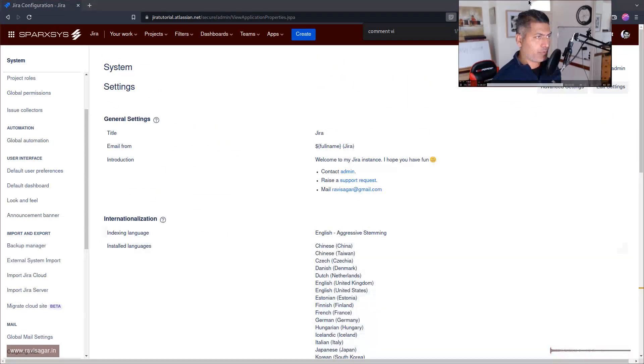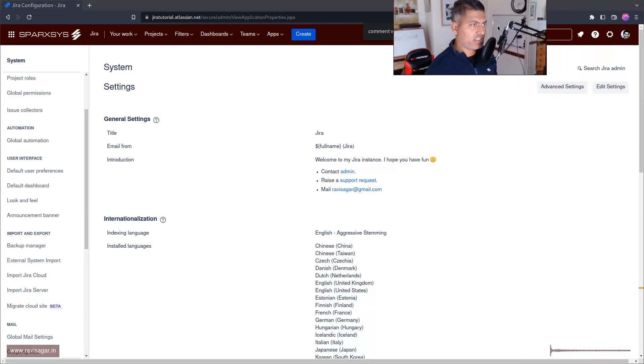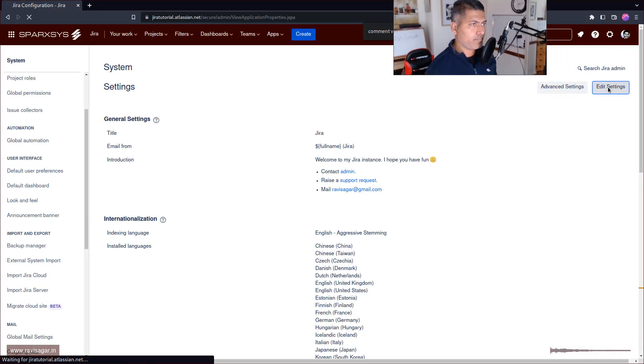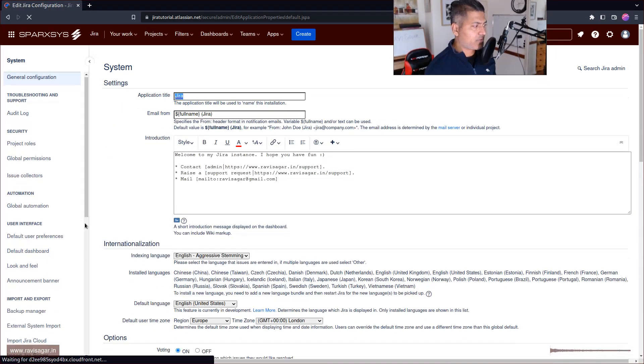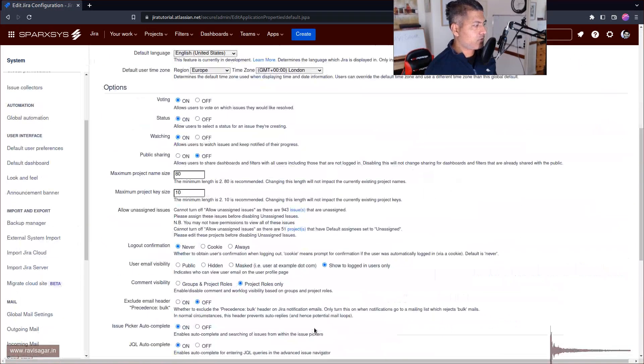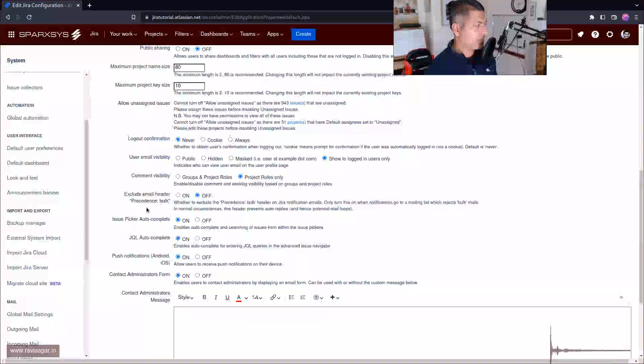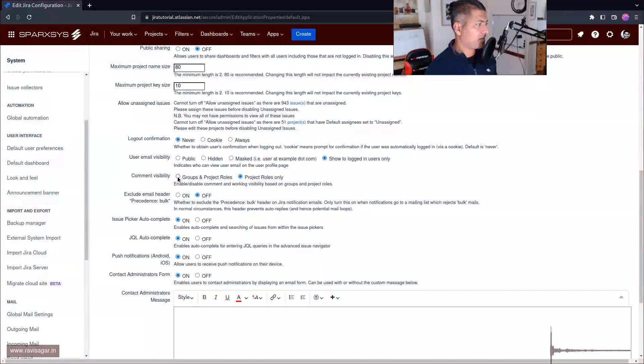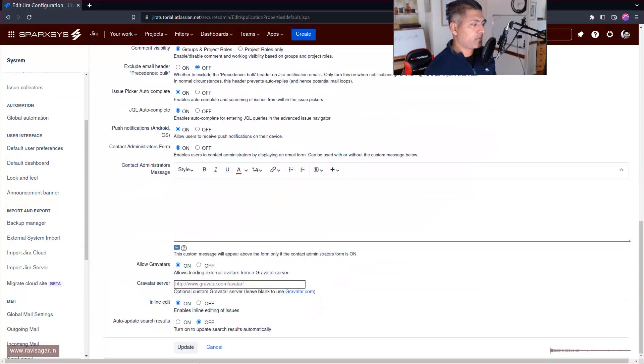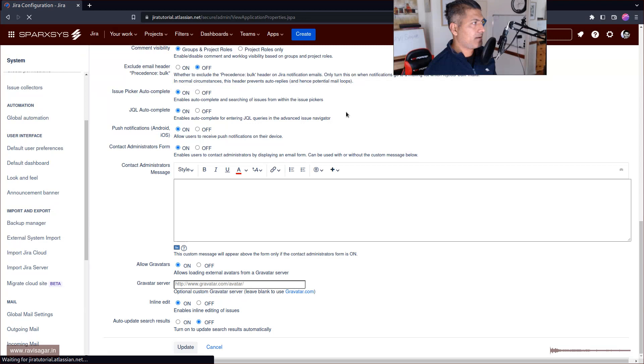What you need to do, you need to change it to roles and groups. So if you scroll down, you can then select here groups and project roles, make sure you click on update.